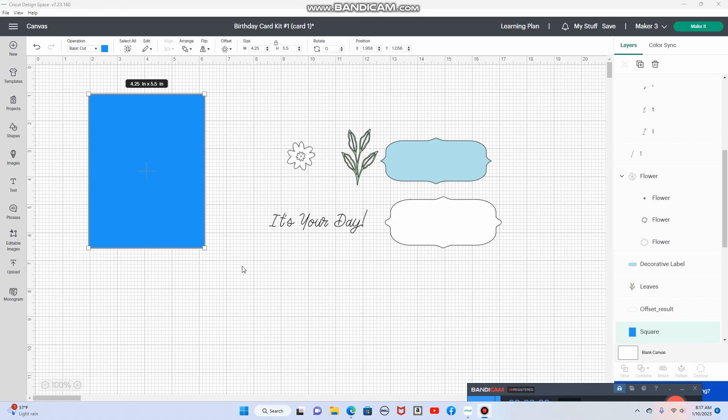Hi everyone and welcome back. I'm in Cricut Design Space designing the third card for the birthday card kit number one.